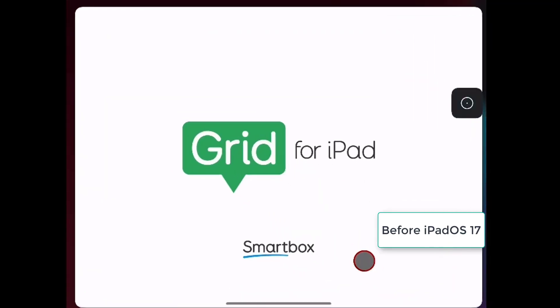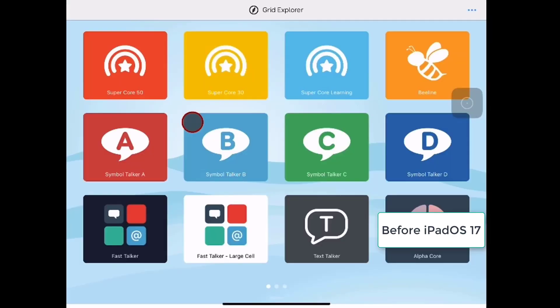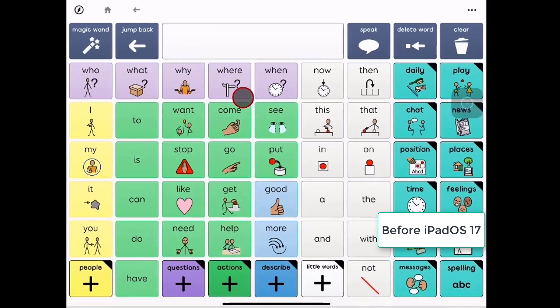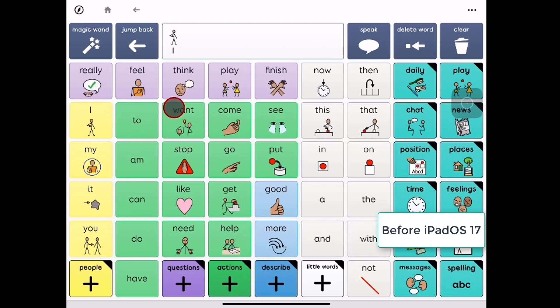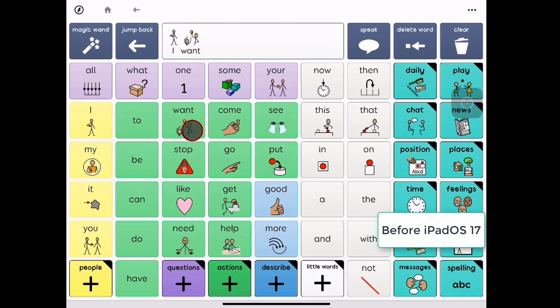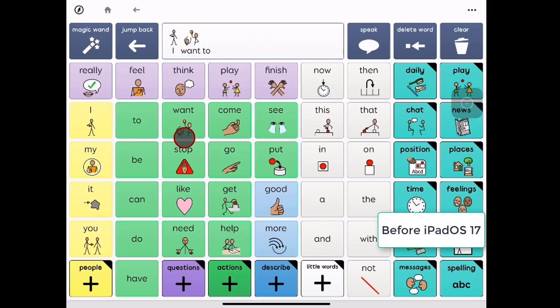Let's look at the experience in Grid for iPad before iOS 17 and Snap to Item. So you see again I'm using a mouse cursor to make those selections and I am able to hit the buttons here.